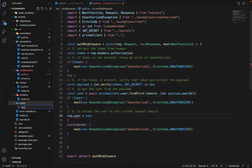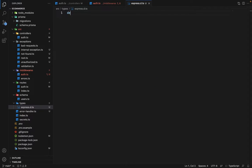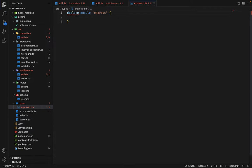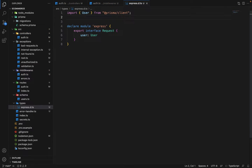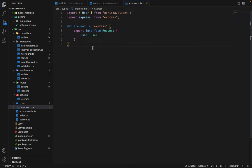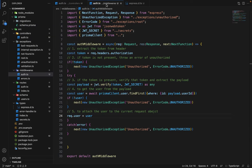To extend the Express Request type, inside the source directory we create a 'types' folder and add an express.d.ts file. In it, we declare: declare module 'express' { export interface Request { user: User } }, importing User from Prisma Client and express itself. This is how we override types, and once saved, the error in the middleware is gone.